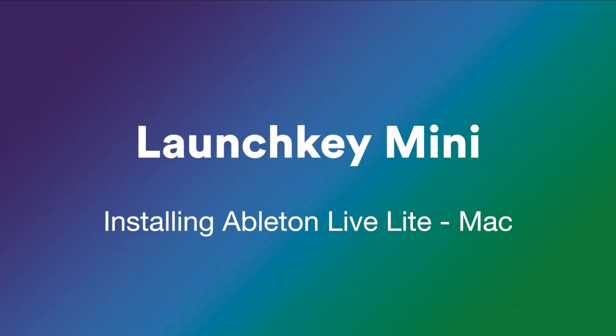In this video, I'm going to explain what Ableton Live is and show you how to install and activate your copy of Ableton Live 10 Lite, which comes with your launch key.